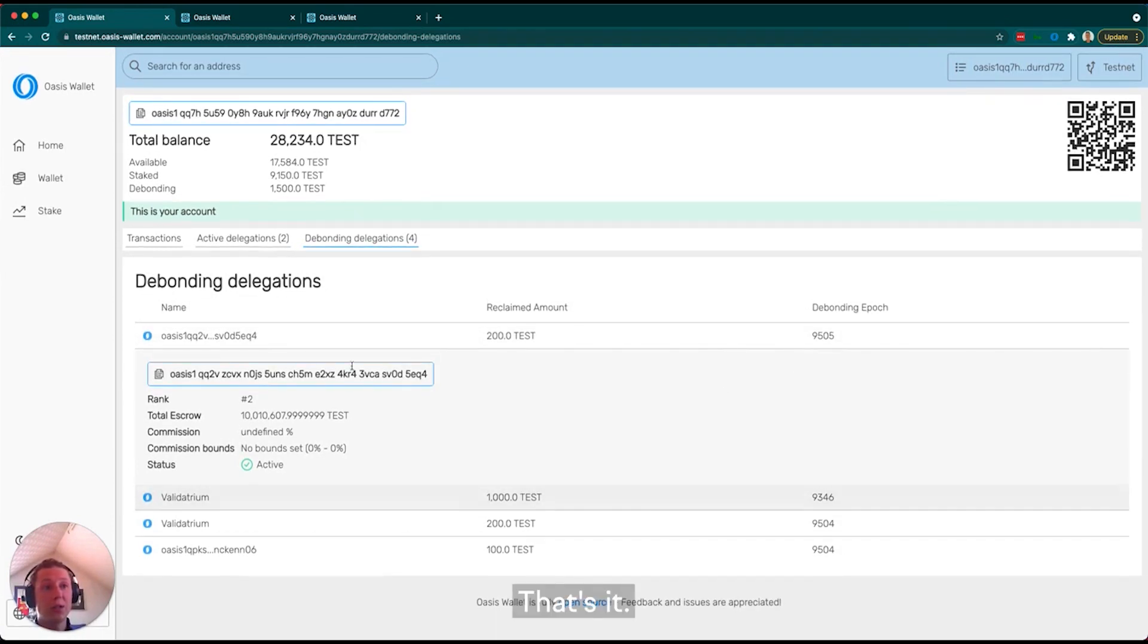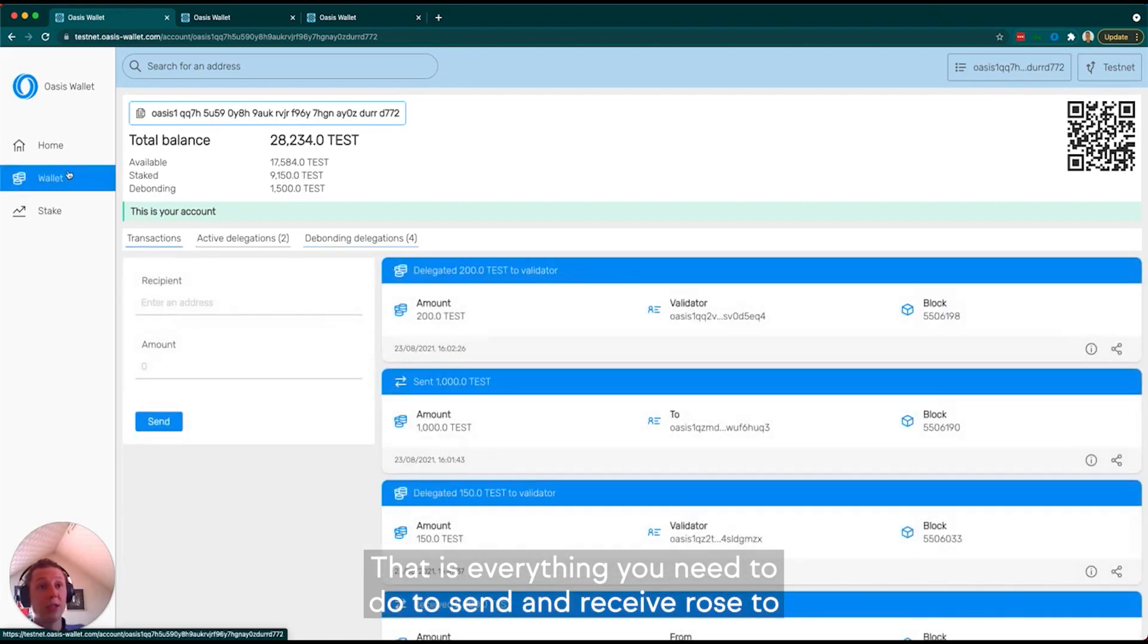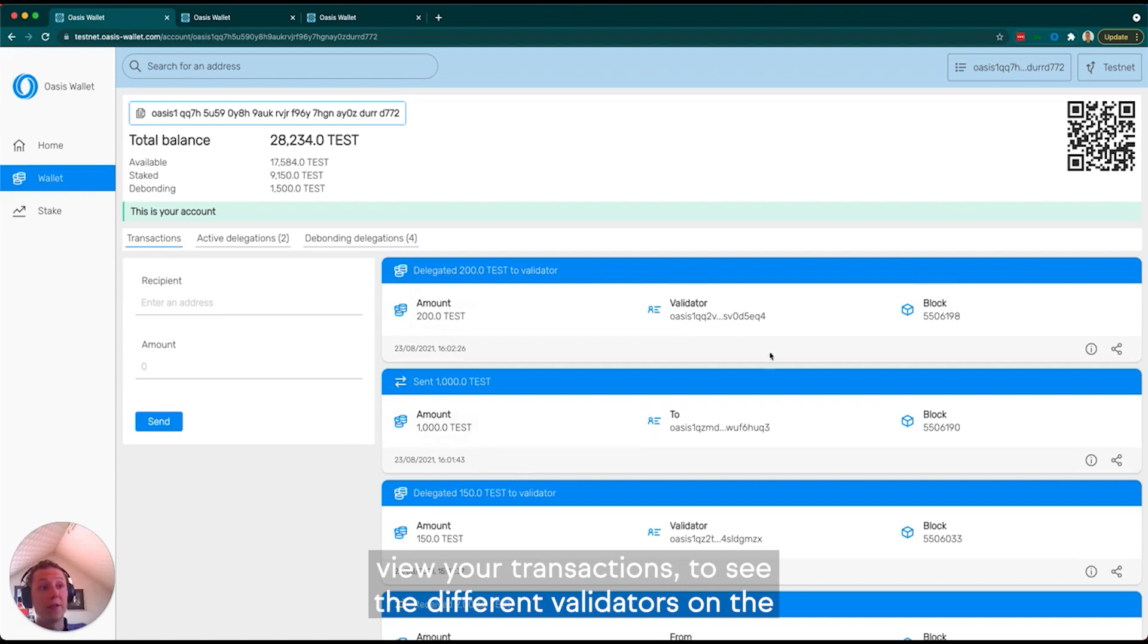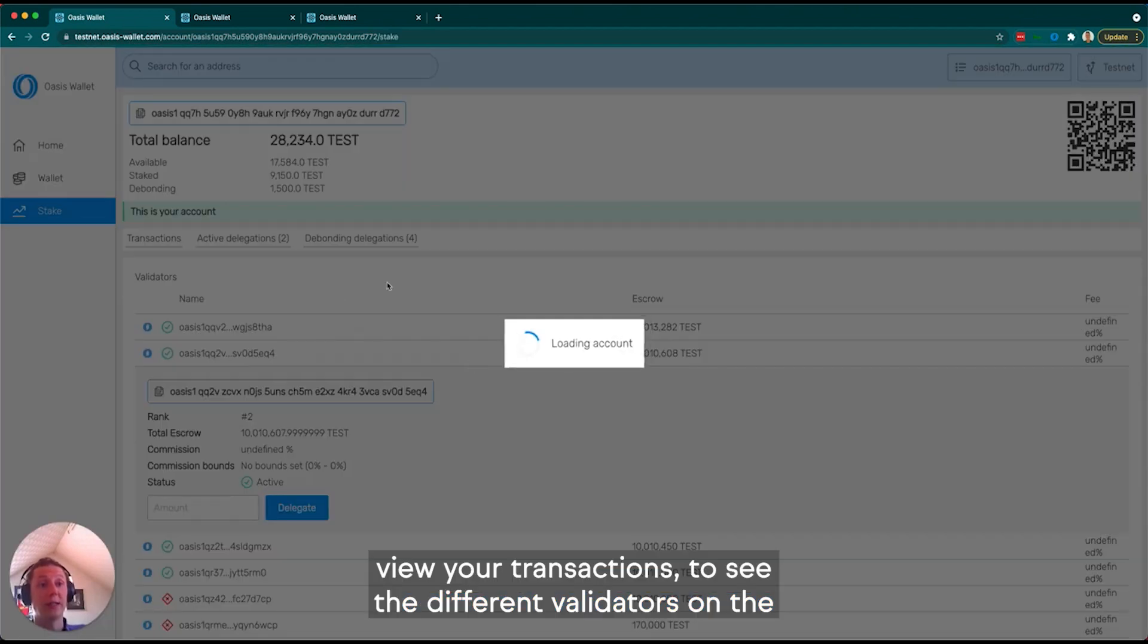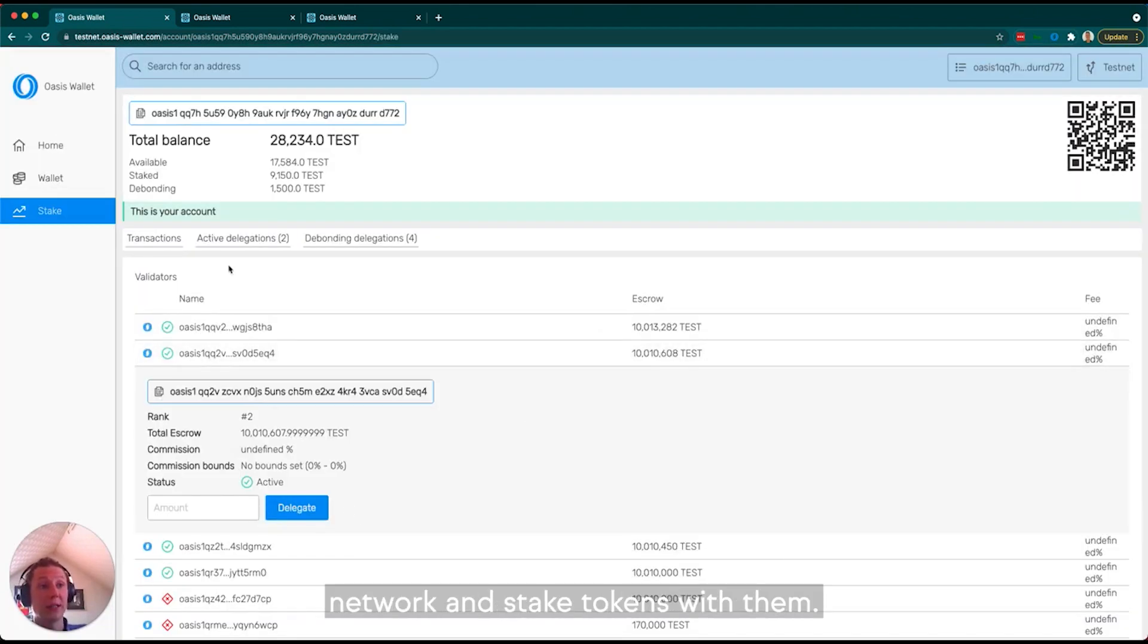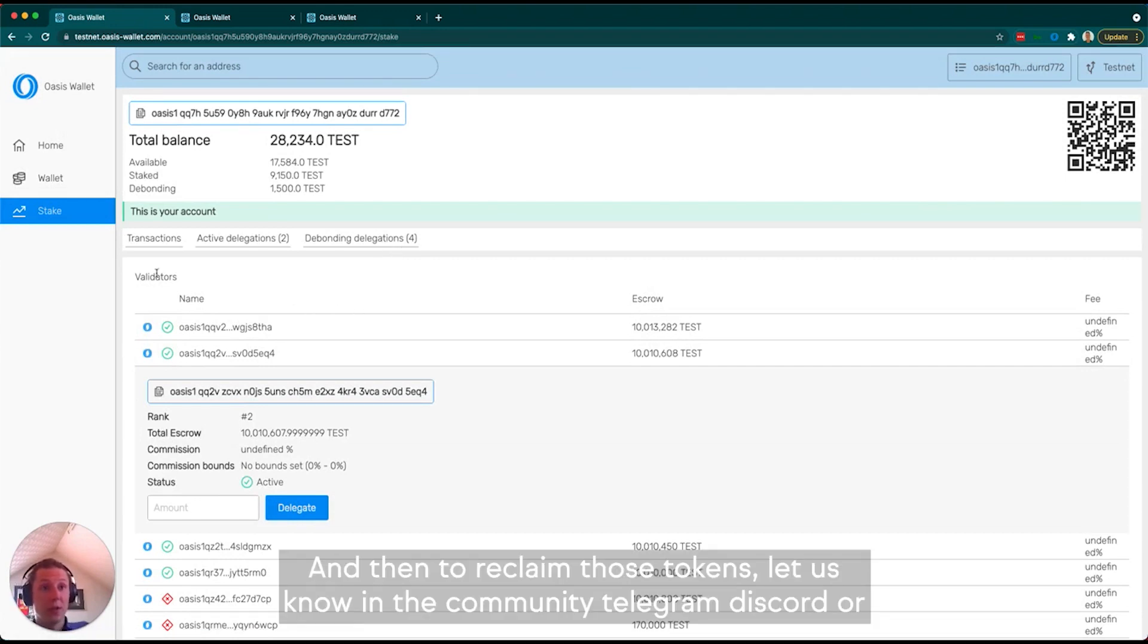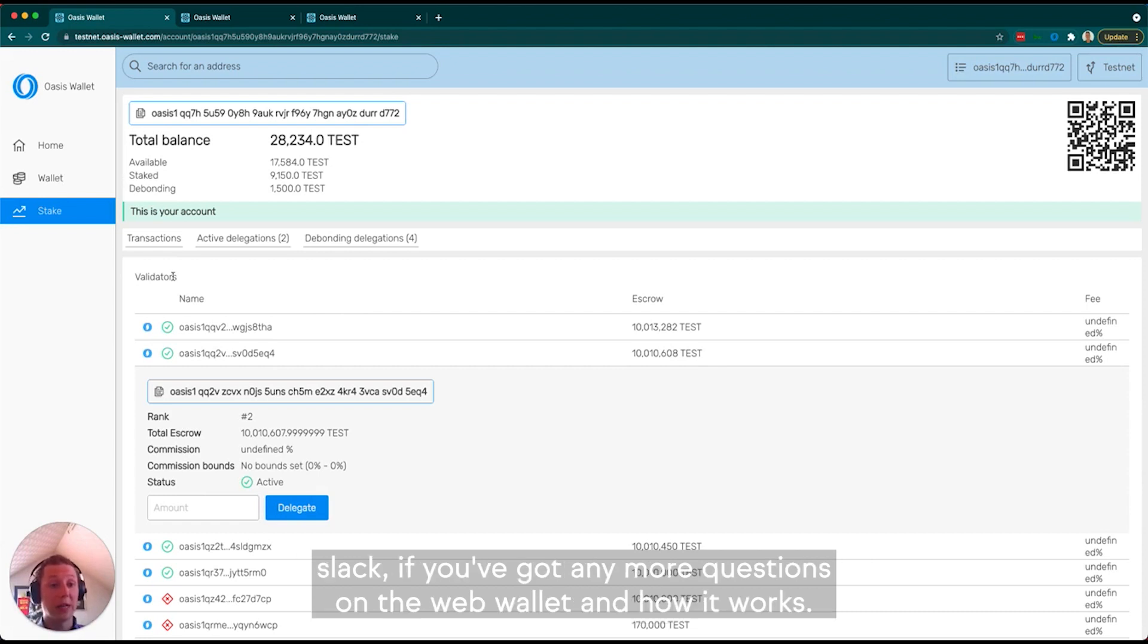That's it. That is everything you need to do to send and receive ROSE, view your transactions, see the different validators on the network and stake tokens with them, and then reclaim those tokens. Let us know in the community, Telegram, Discord, or Slack if you've got any questions on the Web Wallet and how it works.